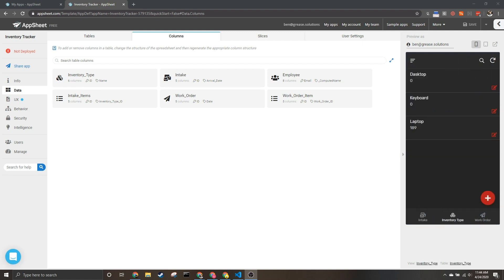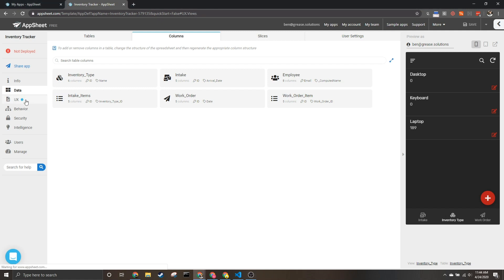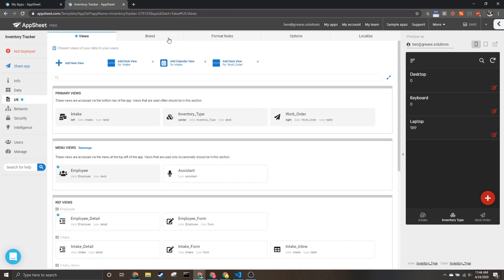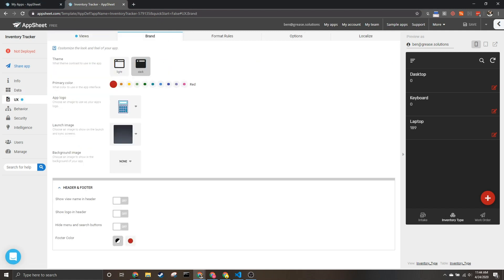How's it going everybody, my name is Benjamin Anderson and in today's video I'm going to be going over how to influence your app's branding. This is going to be talking about everything from your app's color to icons and other things of that nature. To do this we're going to go to UX and brand from the screen.